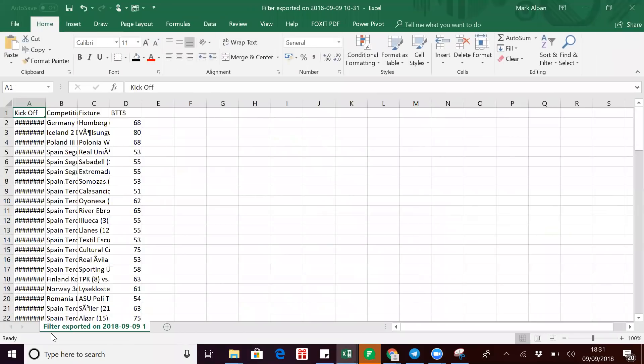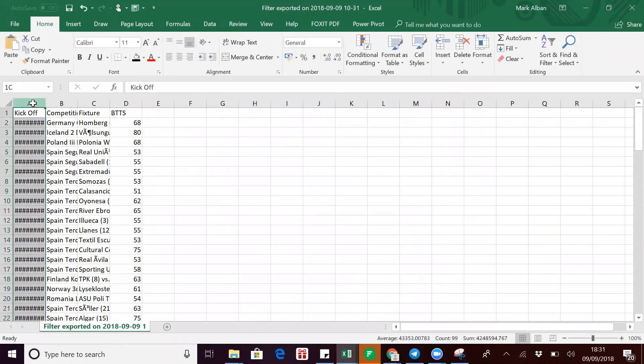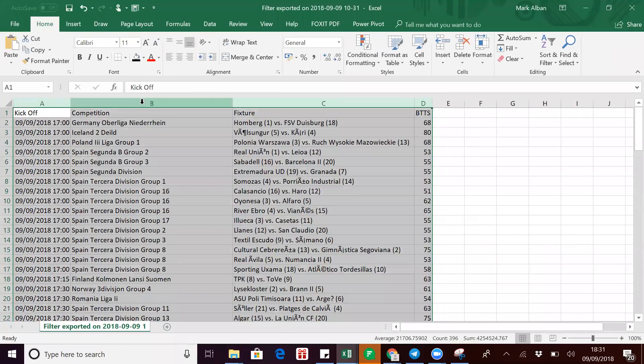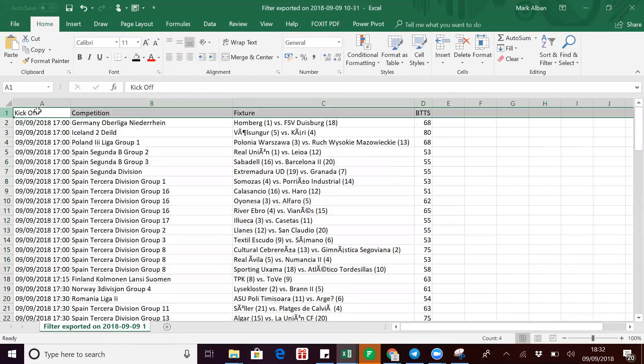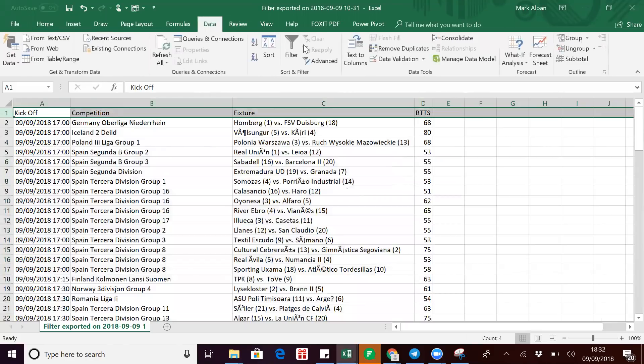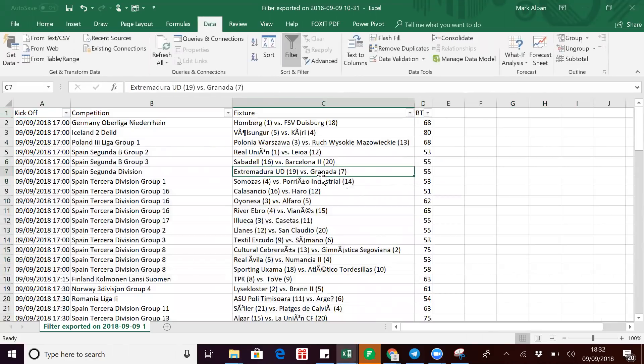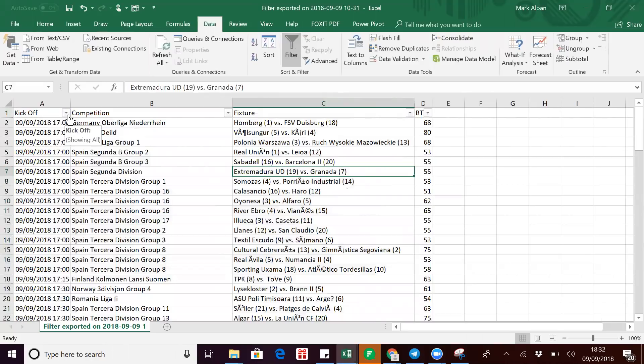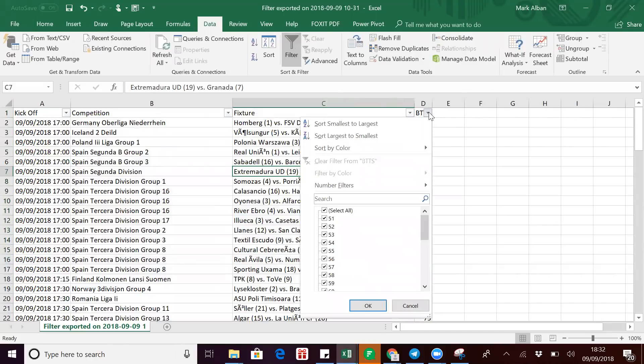There you go, that's your both teams to score list, essentially done in less than two minutes. You drag them across and double-click, opens up all the columns. And then what I like to do is put a little filter on it just like that. So I can then search by day, I can search by percentage.